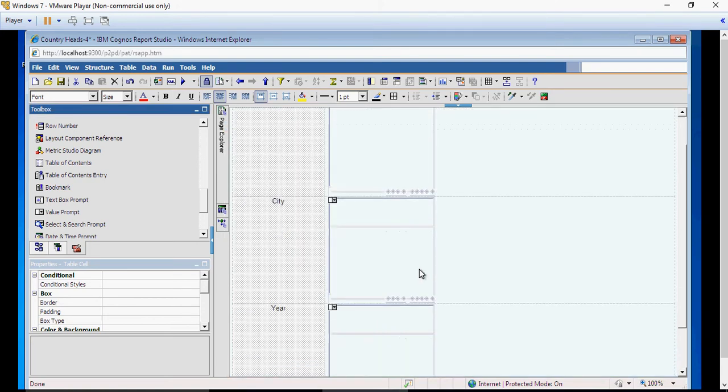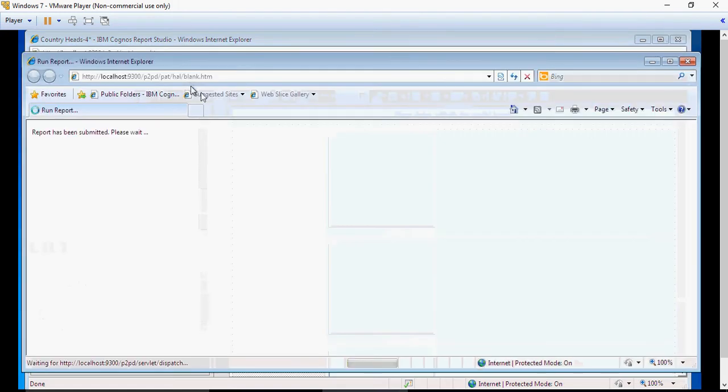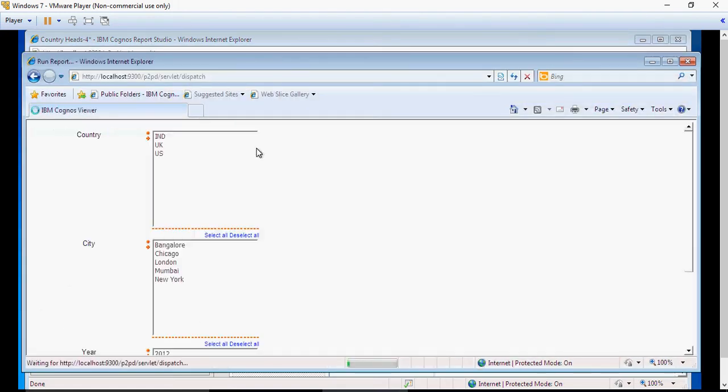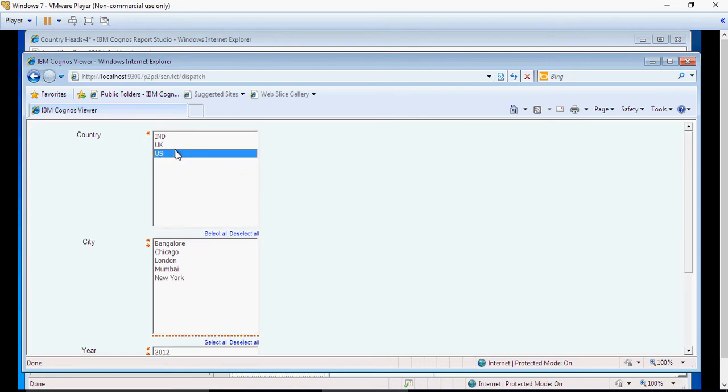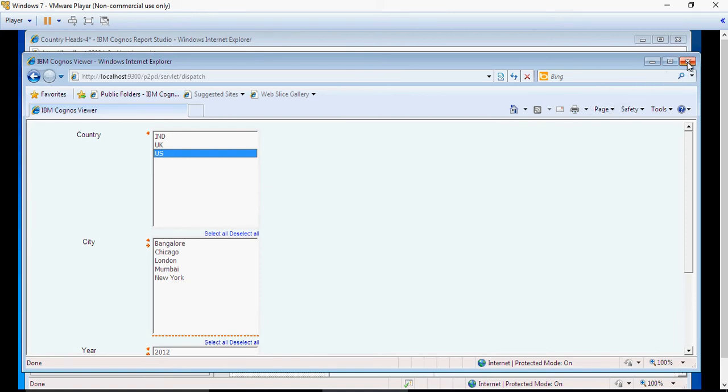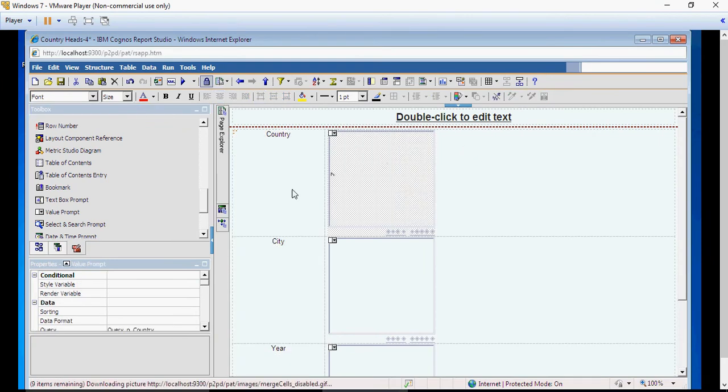So this is how it is, and you can see the prompts. Country—if I select US, then the next one is no change. So let's do a cascade on country and city, country being the parent.